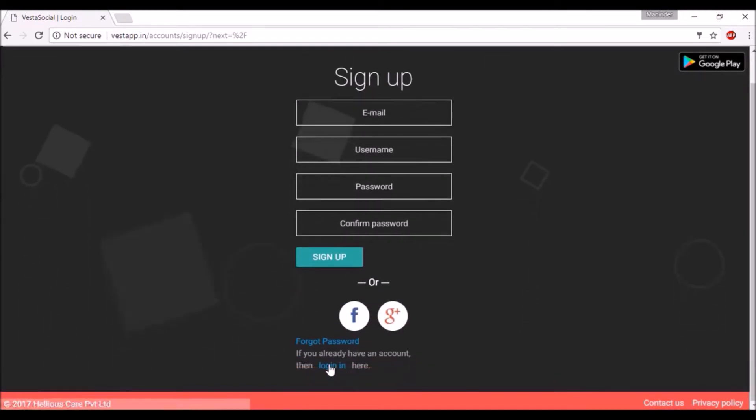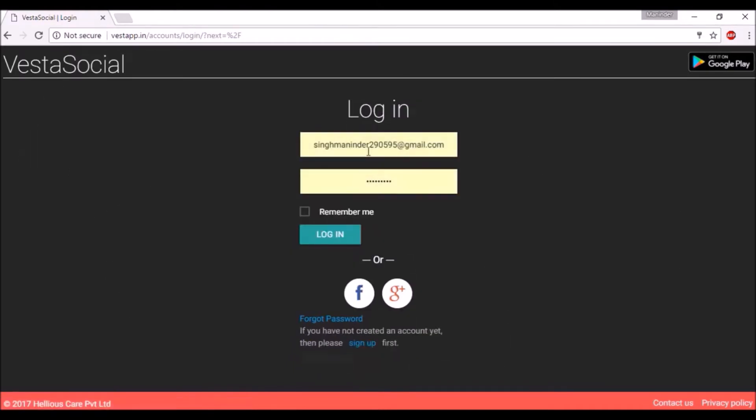You will be directed to a sign up page. Enter information and click sign up. A confirmation mail will be sent to your email ID.